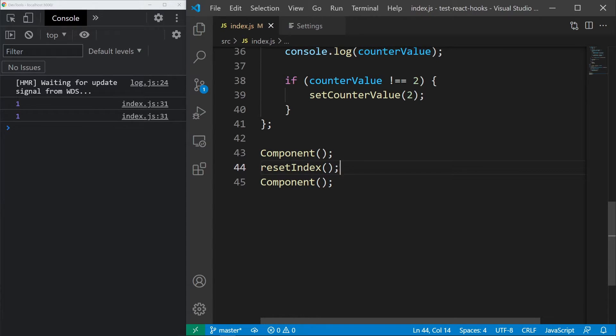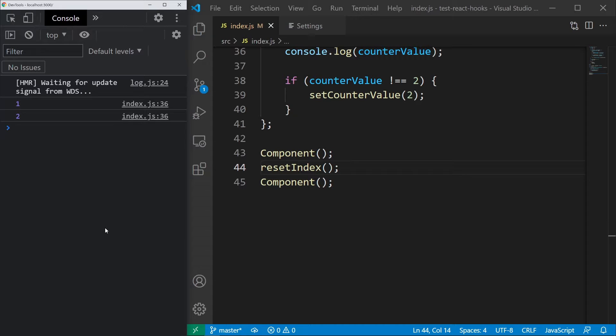Now, if we head over to the console, we can see 1 and 2. And that's it for useState.